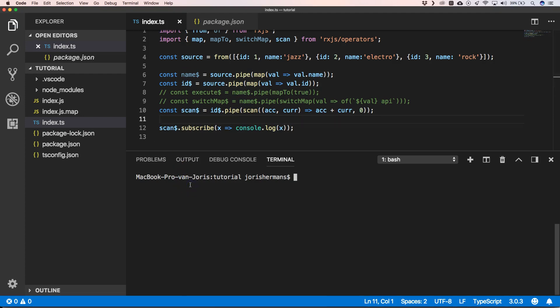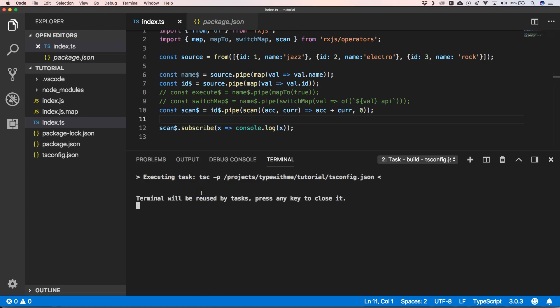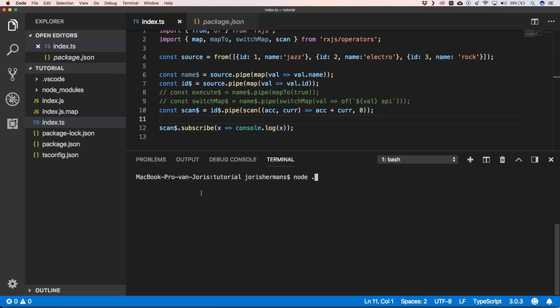We build our project. Now we can execute it. We see one, three, and six. One plus two equals three, three plus three equals six.